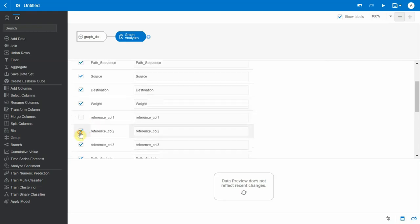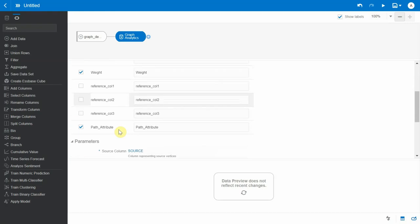And there is also another column called path attribute. We're going to see in this video as to how this is going to come in handy to visualize the shortest path in the bigger graph network.